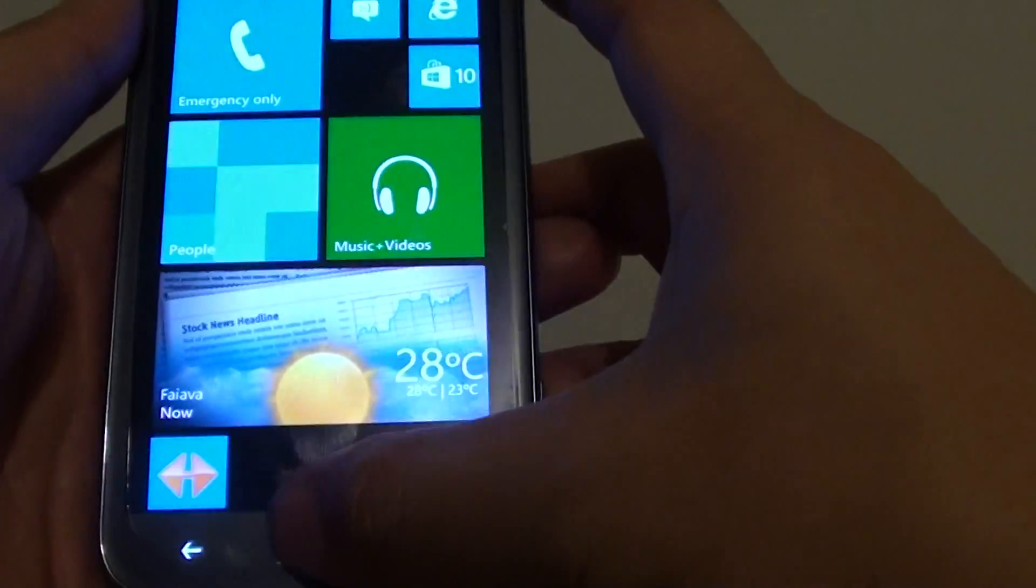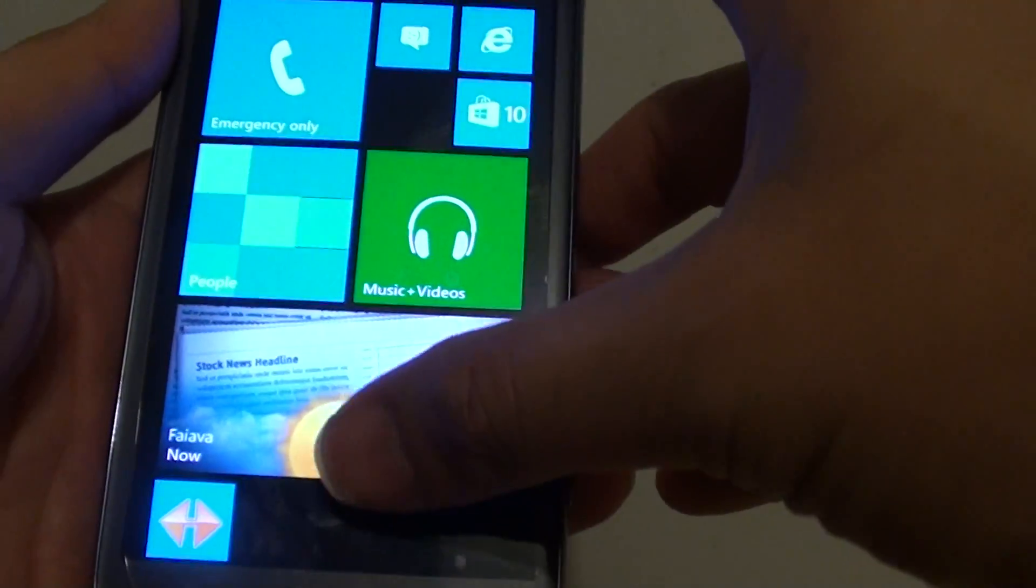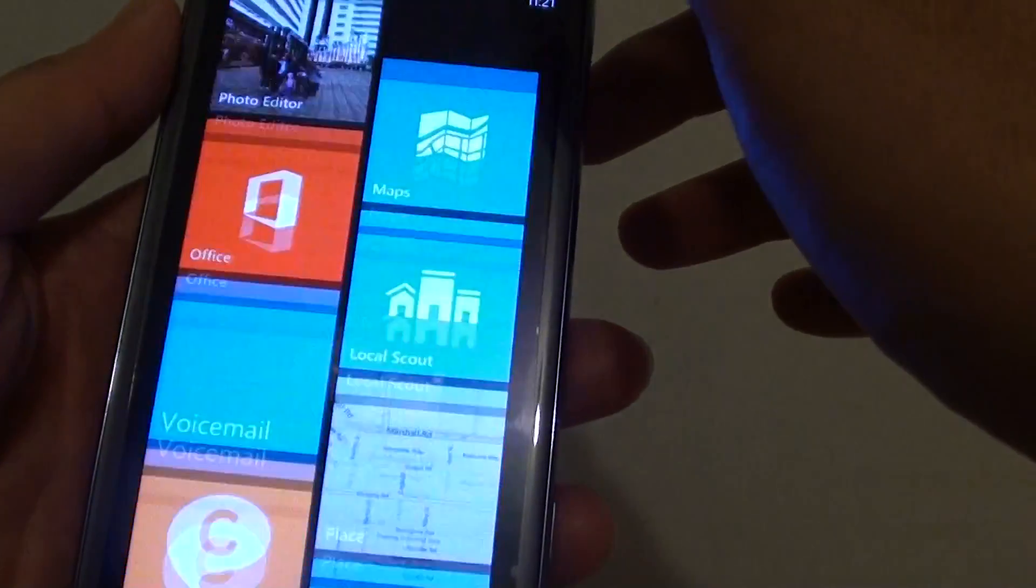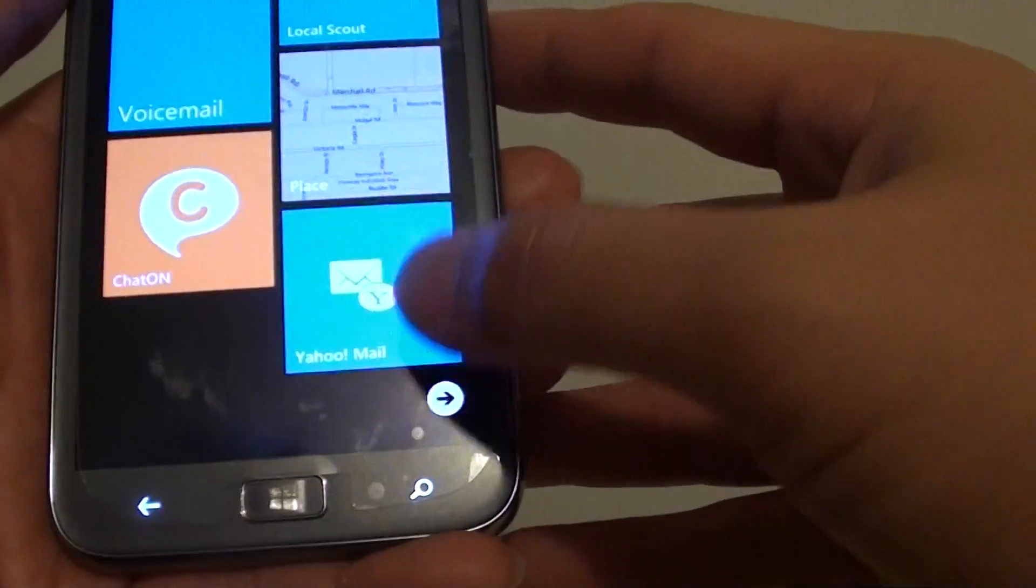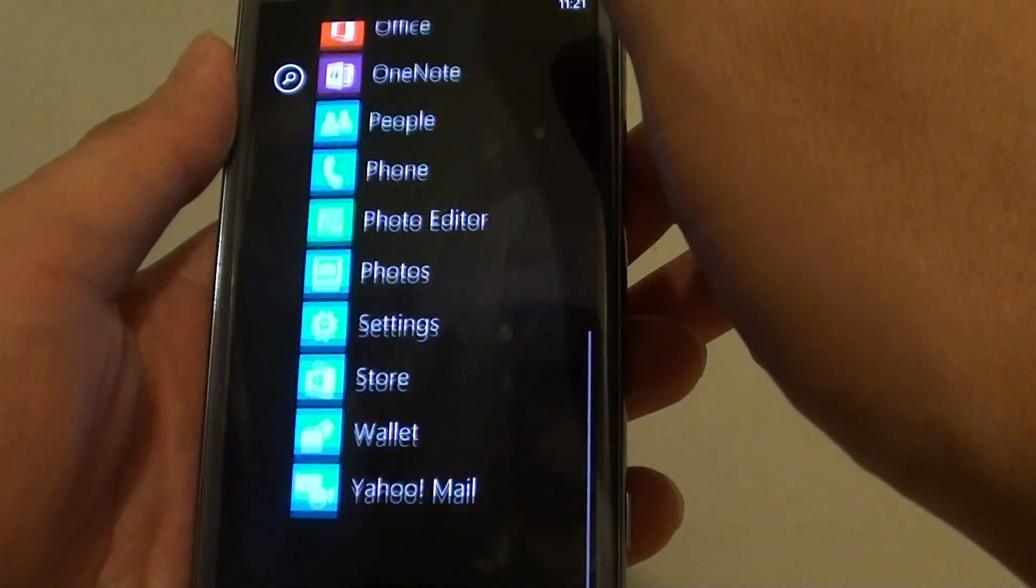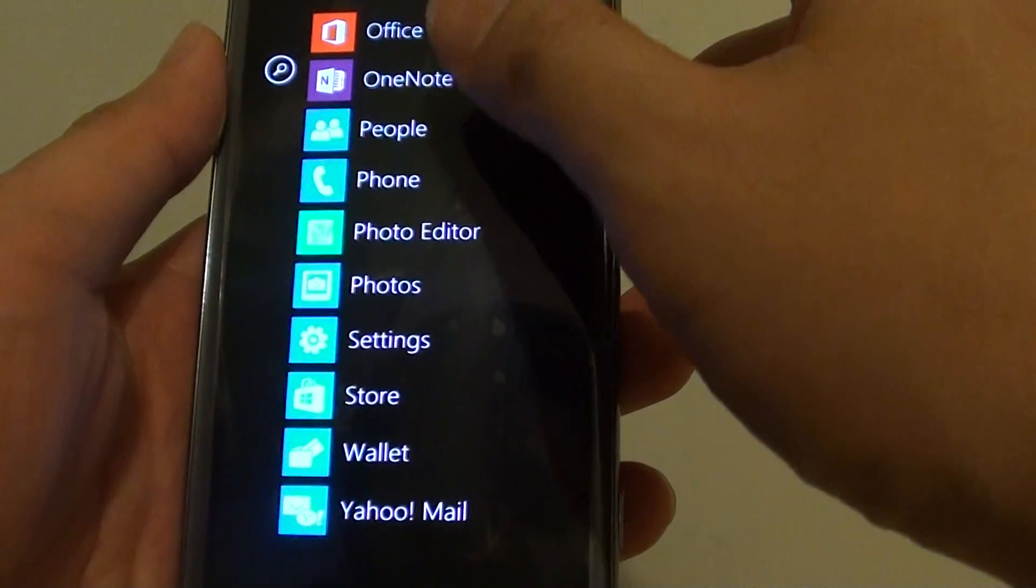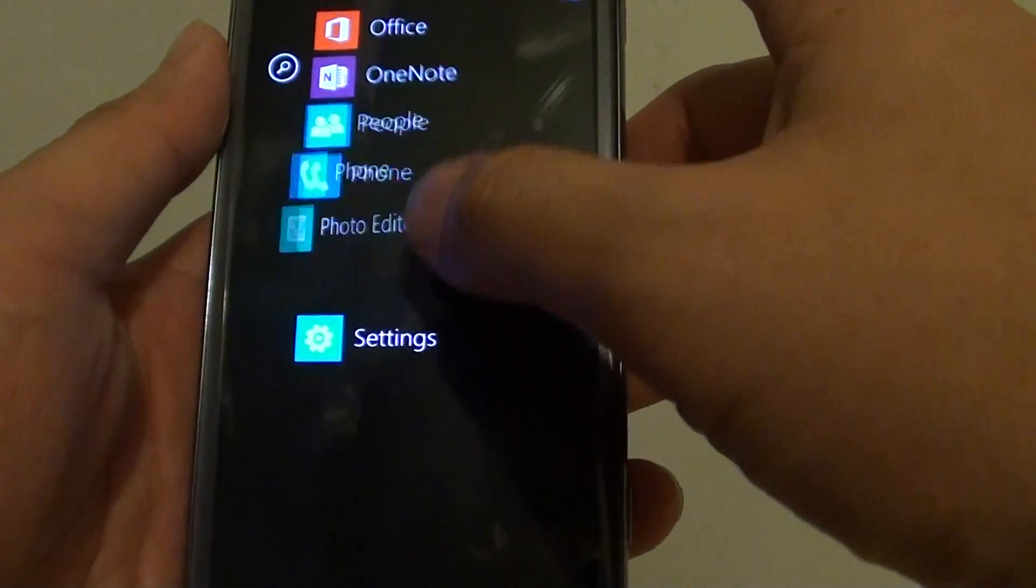Let's go back to the home screen by pressing the home key, then scroll all the way down to the bottom and tap on the right arrow icon. From here, scroll all the way down to the bottom again and tap on settings.